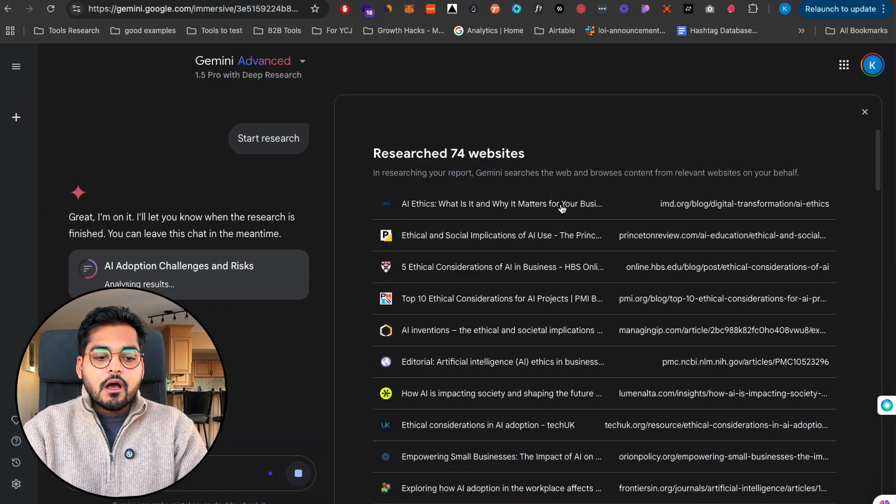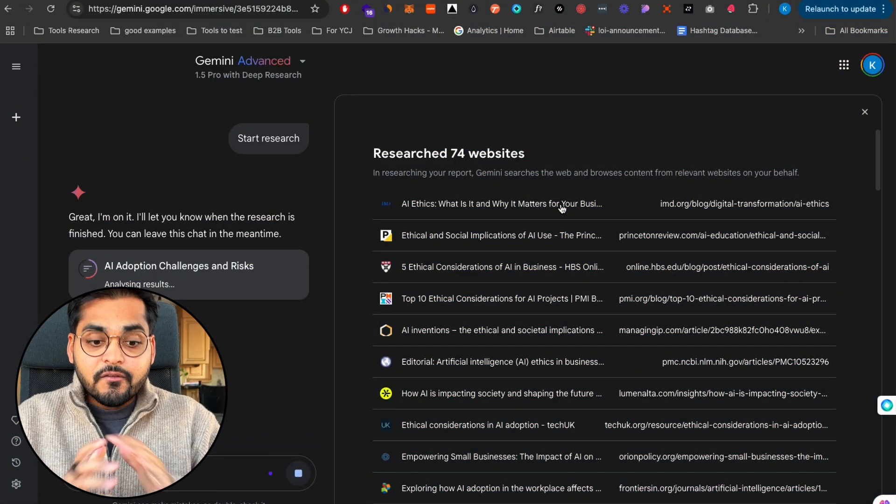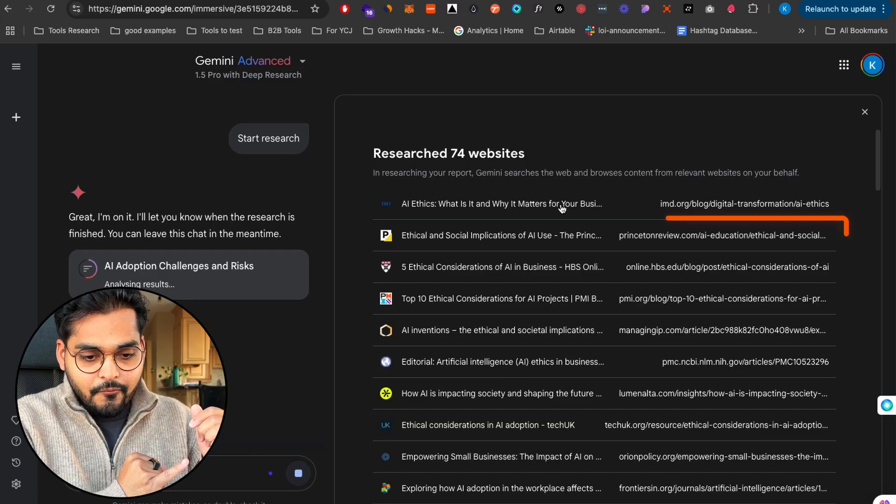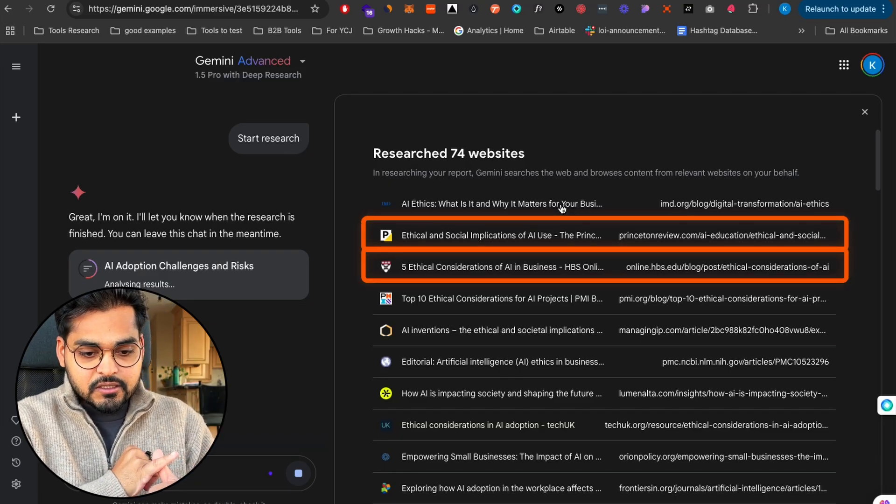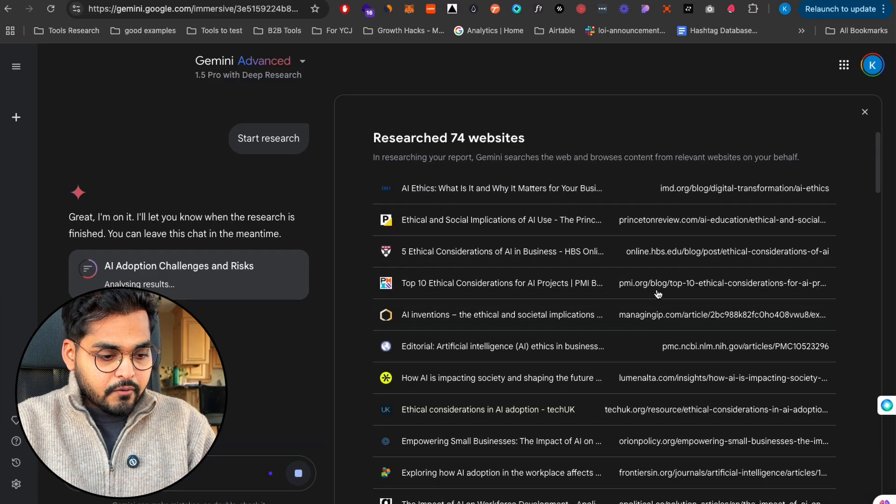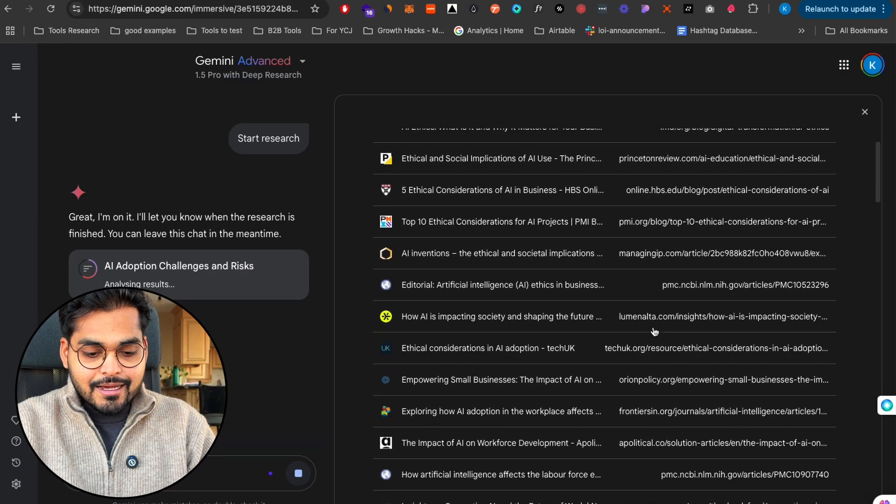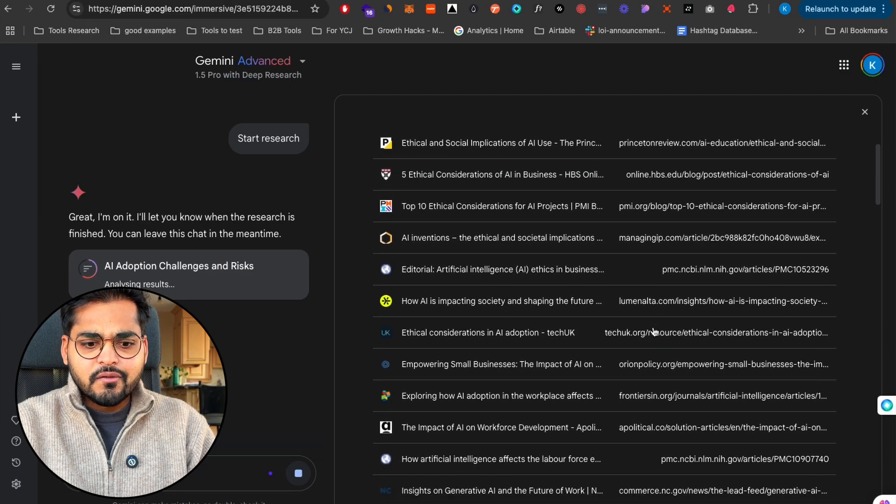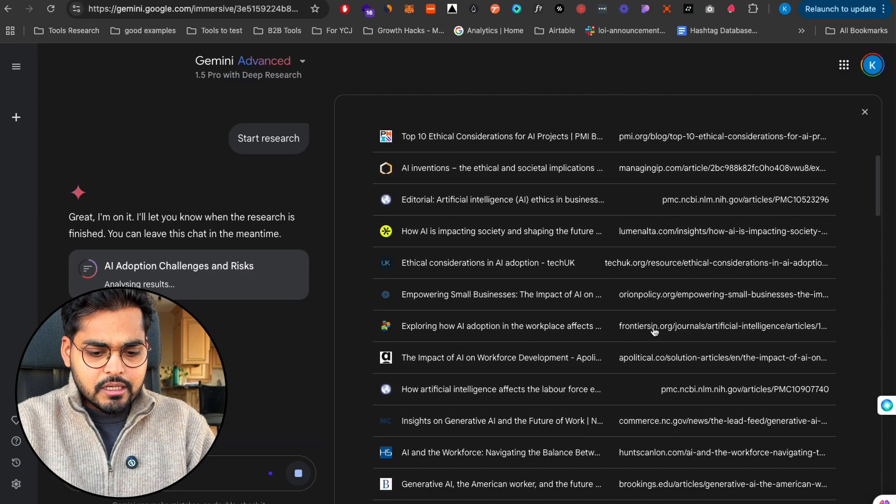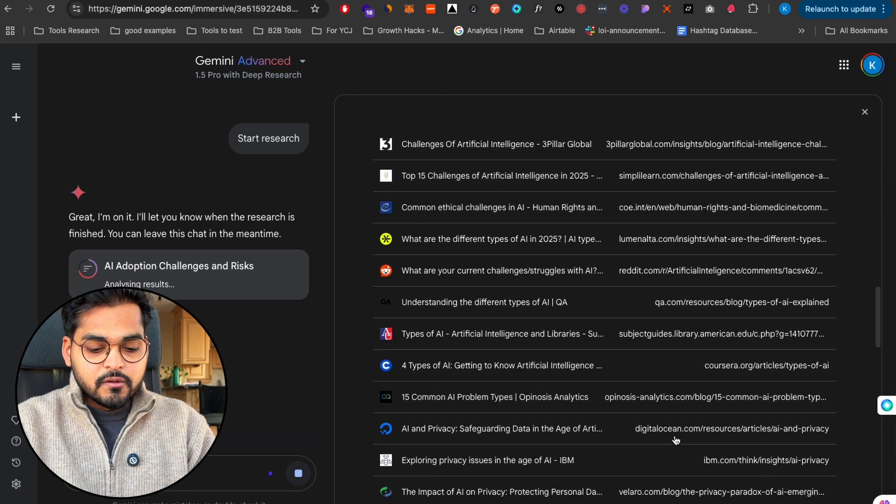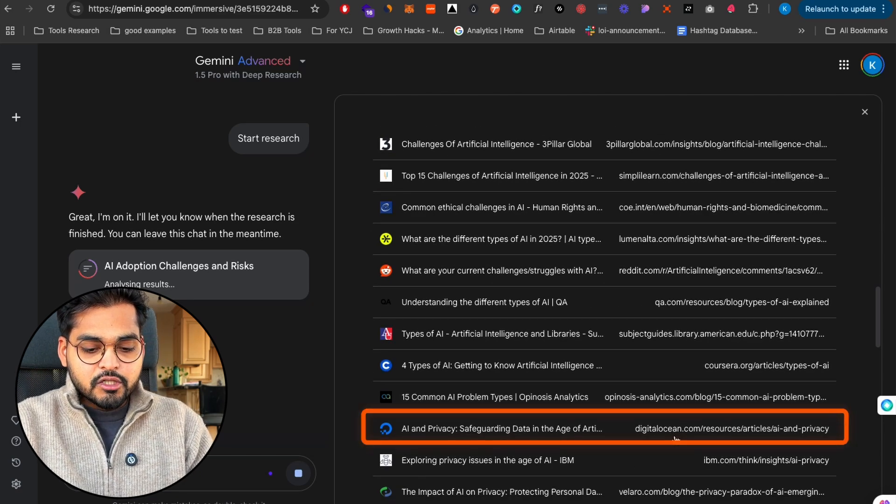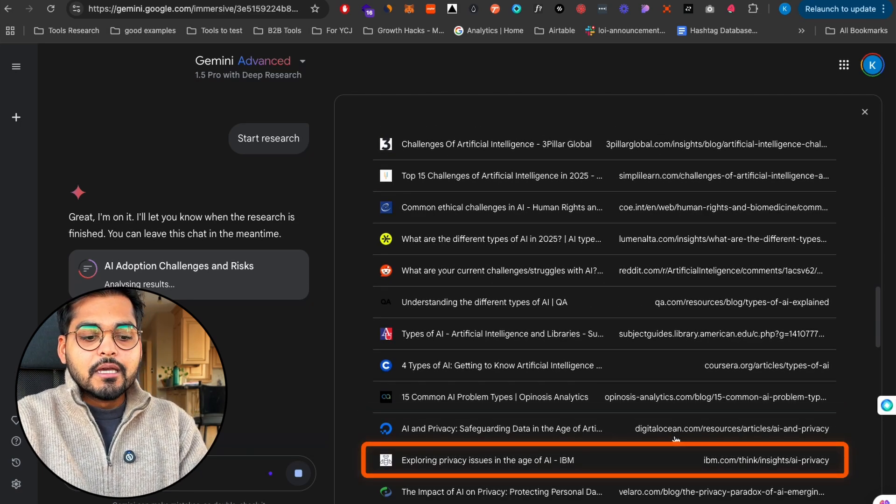For this topic it has identified about 74 websites to research through. We have websites like Princeton Review, Harvard Business School, PMI, and a few more. If you scroll further down we see blog posts from Tableau, Digital Ocean, and IBM.